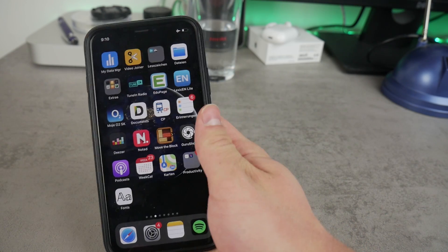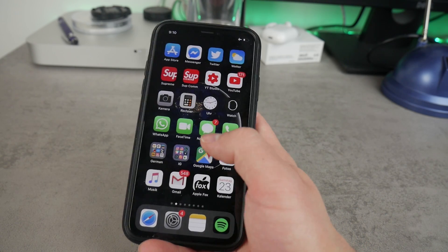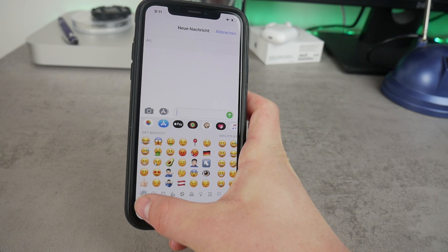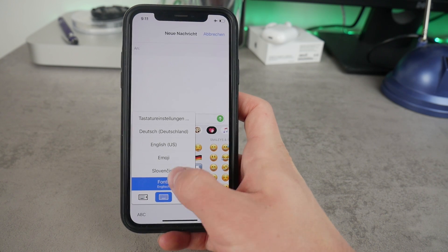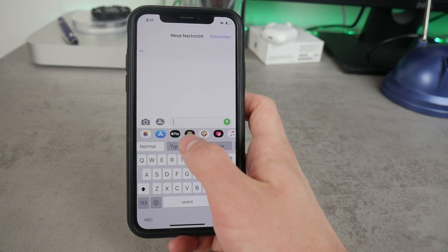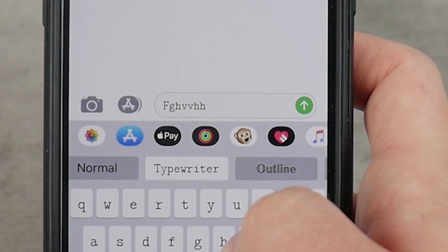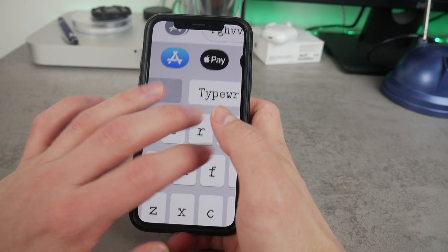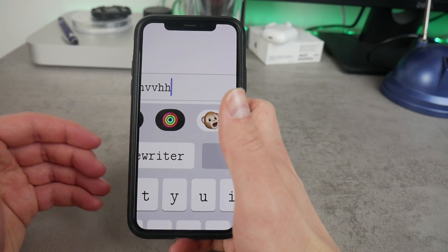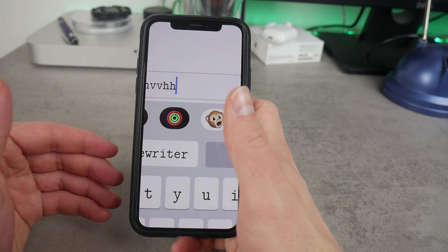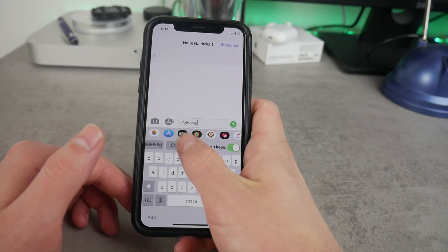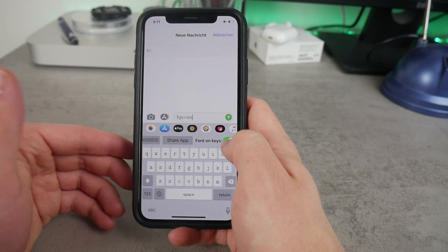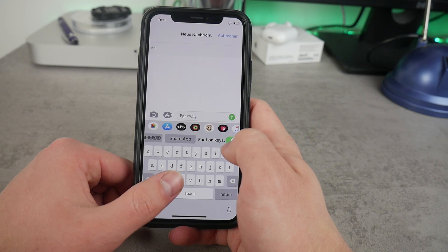Now you can use the keyboard anywhere you want. For example, if you want to send someone a text message, you're gonna create a new message and here you will click on the keyboard and choose the one we want, which is the Fonts keyboard. Now you can change the font — for example, choose it to be typewriter. You can see that I am already typing in a different font. This is similar to the typewriter font option you have on Instagram when adding a new story. It's not just that though — you have some other font options as well, and at the bottom you have the option to choose if the keyboard appearance should also change according to the font.